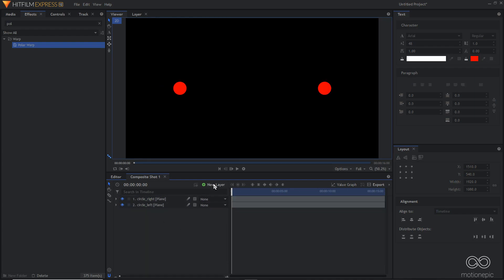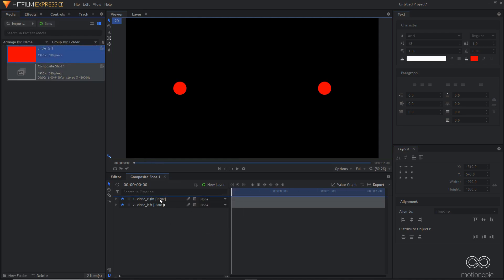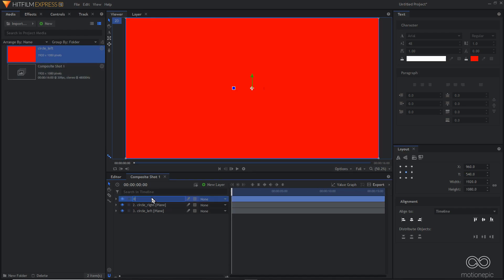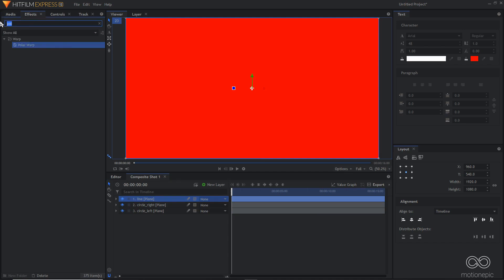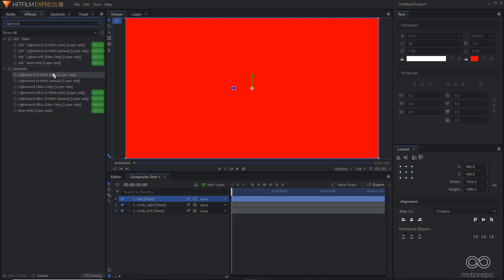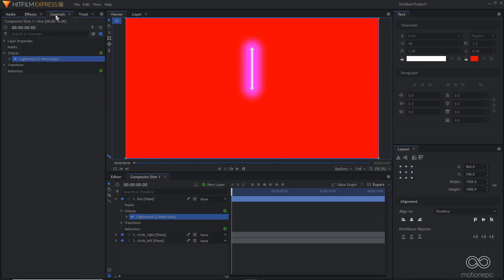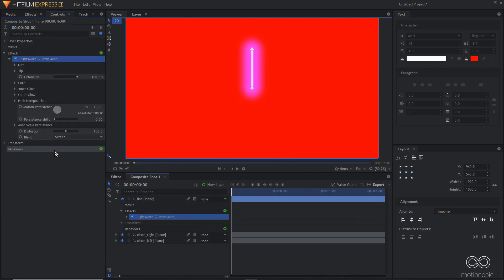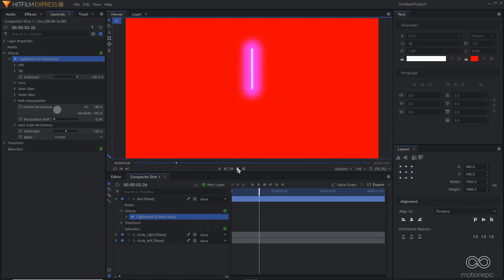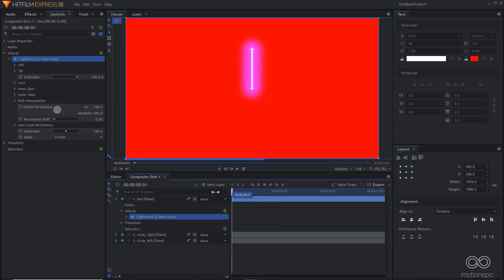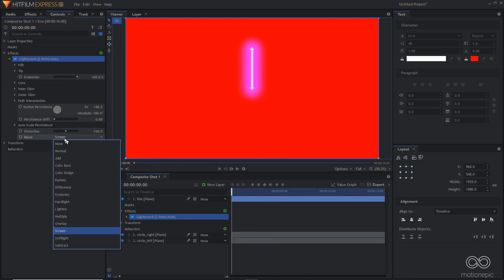Now we need to connect these two together. I'll create a new plane layer, rename it 'line', go to Effects and search for the Light Sword effect — it's under Generate, Light Sword 2.0, auto layer only. Drag and apply it on the line layer. Go to the controls and expand the Light Sword effect. Since it's already animated, we don't want that, so first change the blend to None.